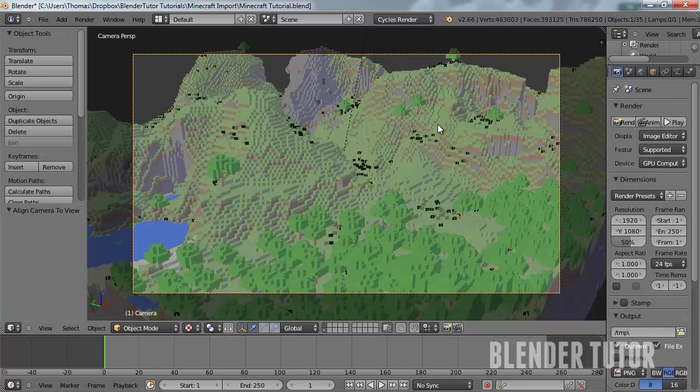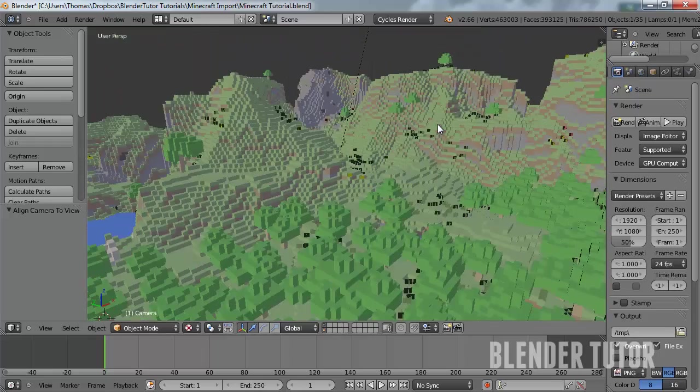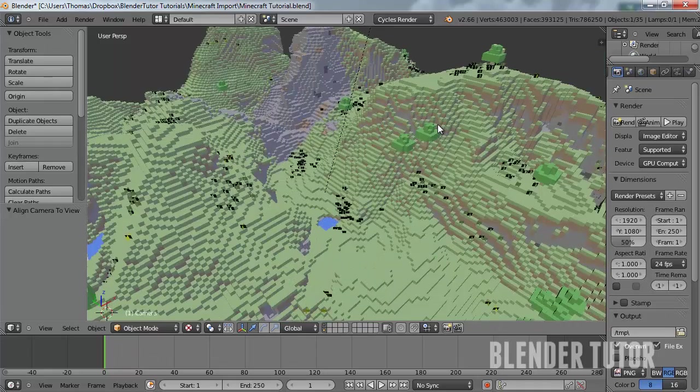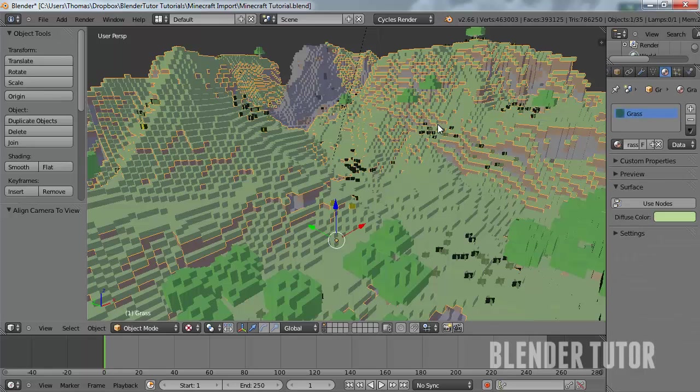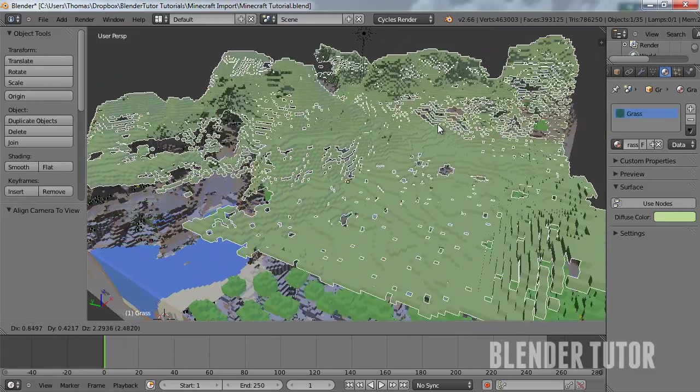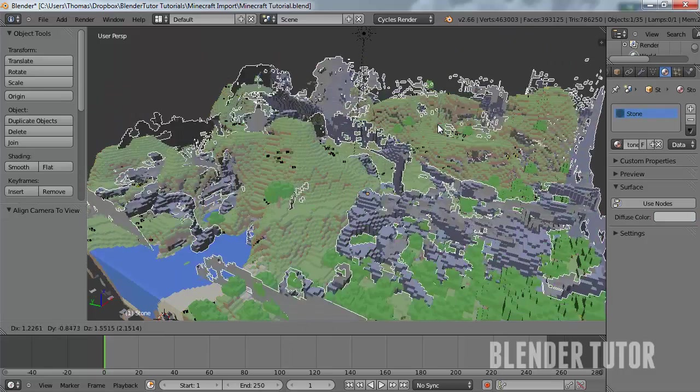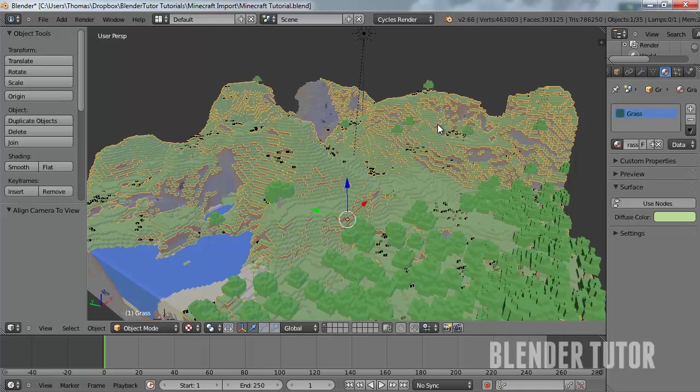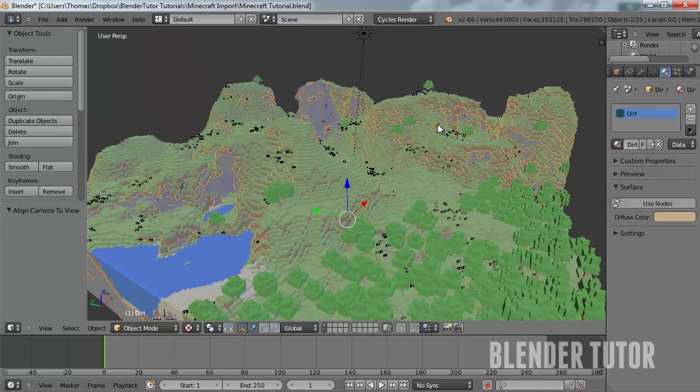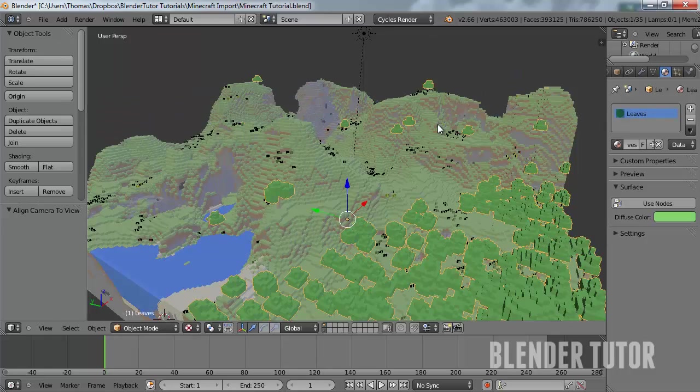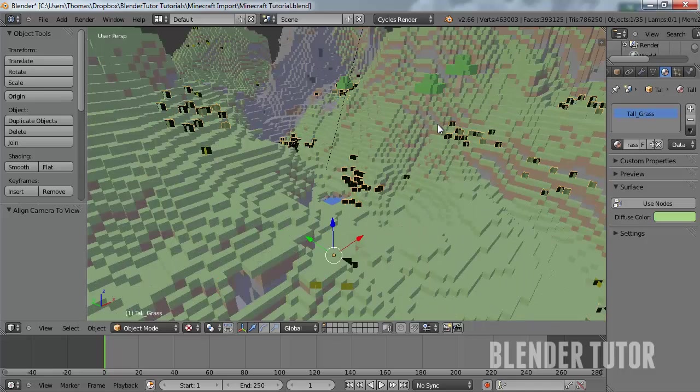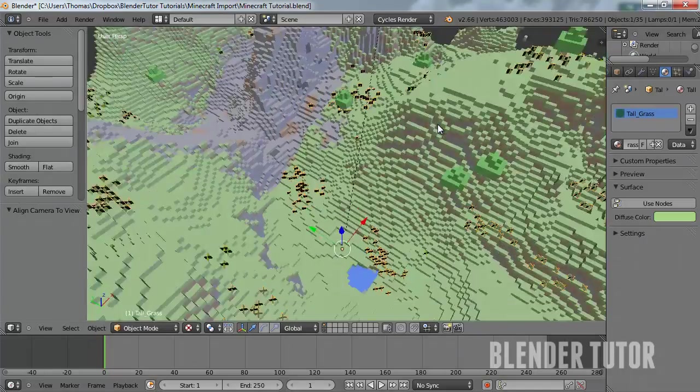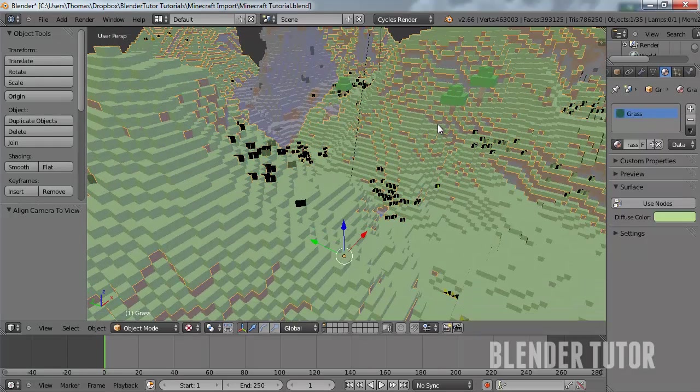But I want to use cycles. So what we're going to do is pretty simple but it's just a little time consuming. It basically automatically creates a material for every type. Basically all the grass objects in your entire scene are one piece, and then all of these stone objects are one piece, and all of the dirt objects are one piece, and the same with all the water and same with everything, trees. So in that case it's pretty simple because all you had to do is set up the material one time and it works for everything. But you're going to have to set up each one separately so let's start with grass.